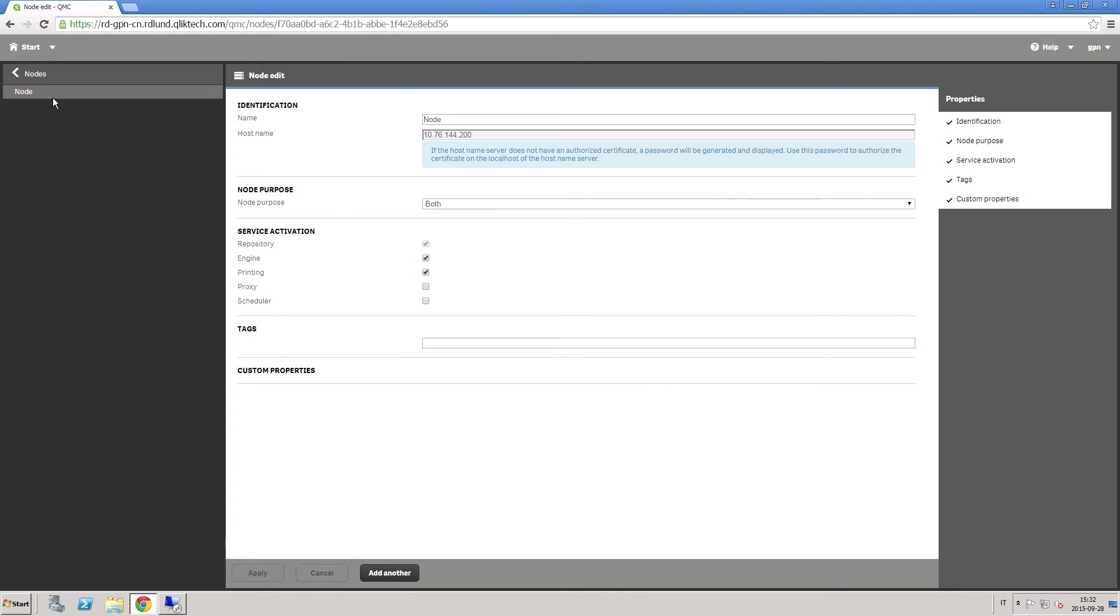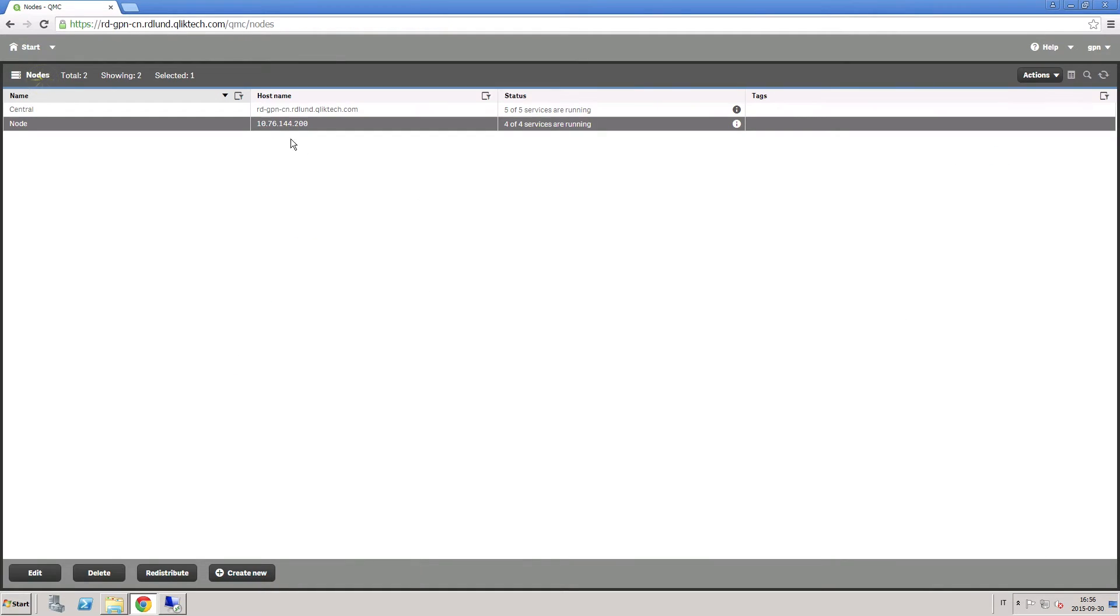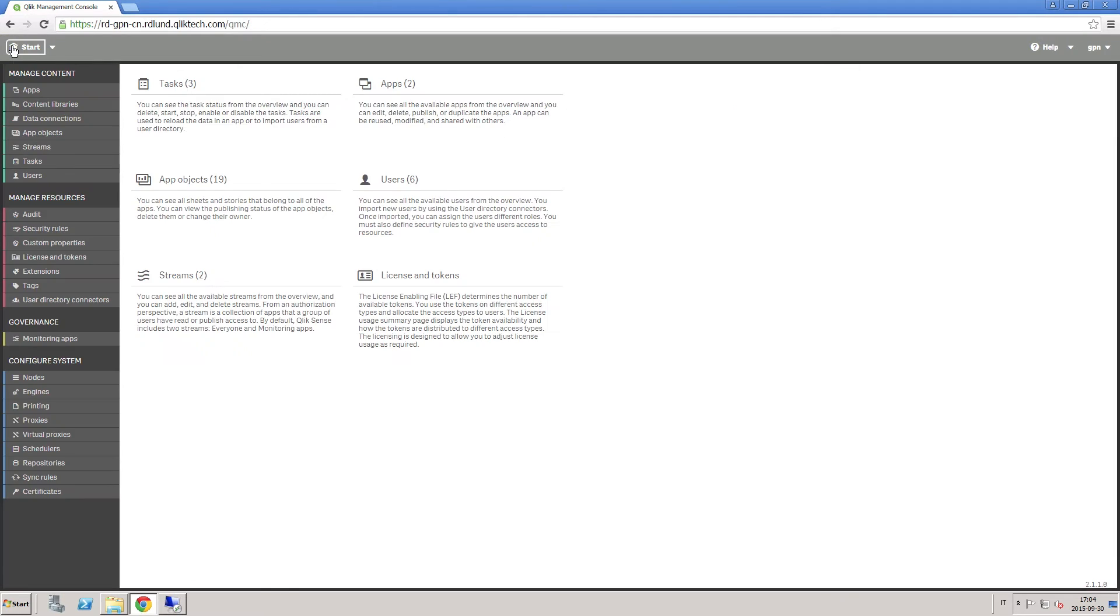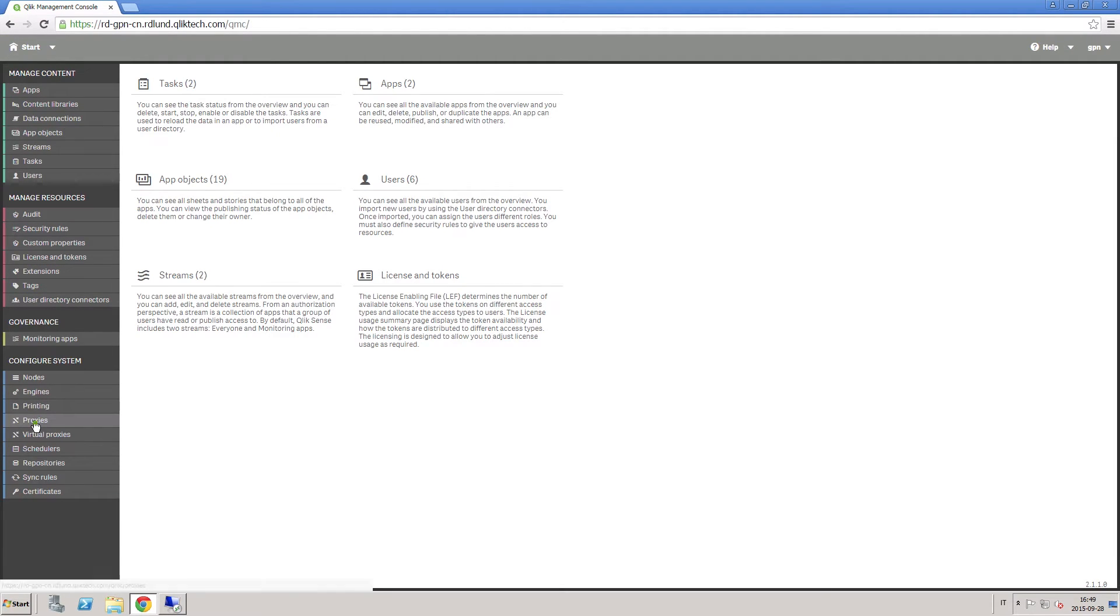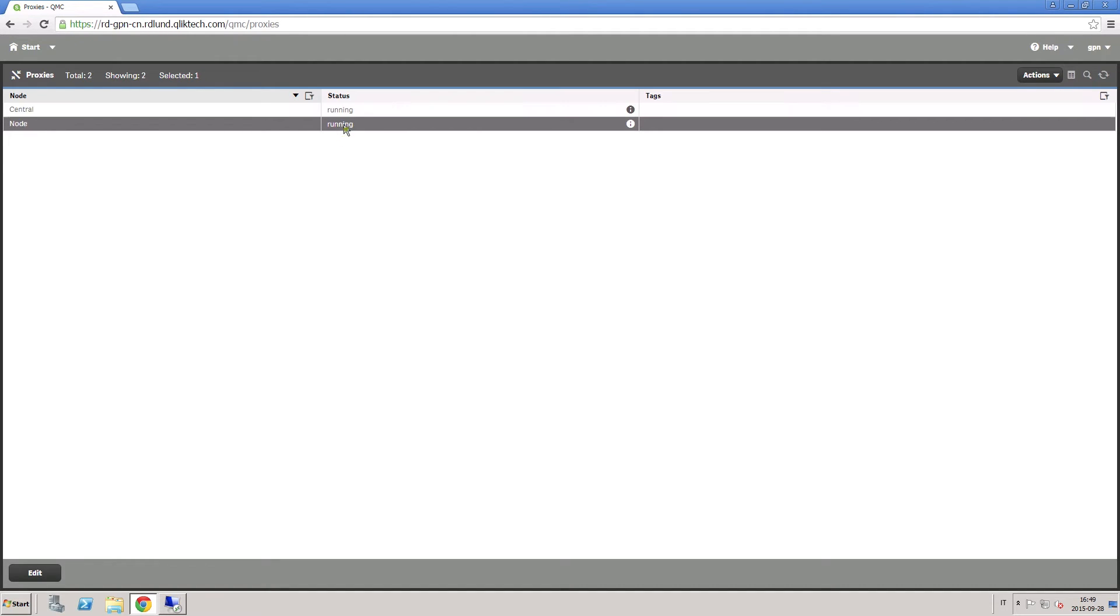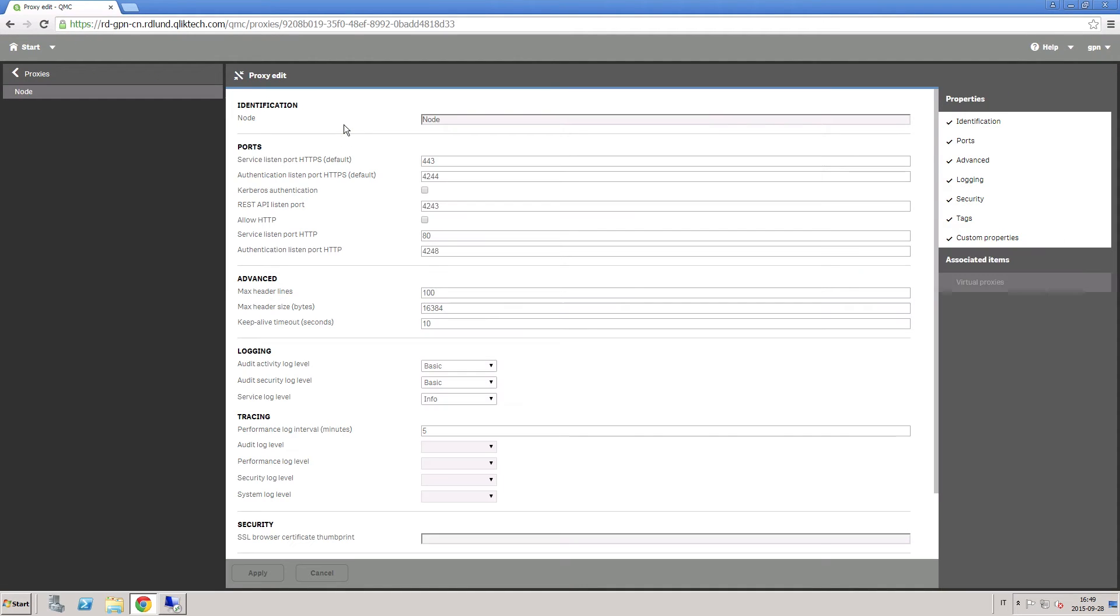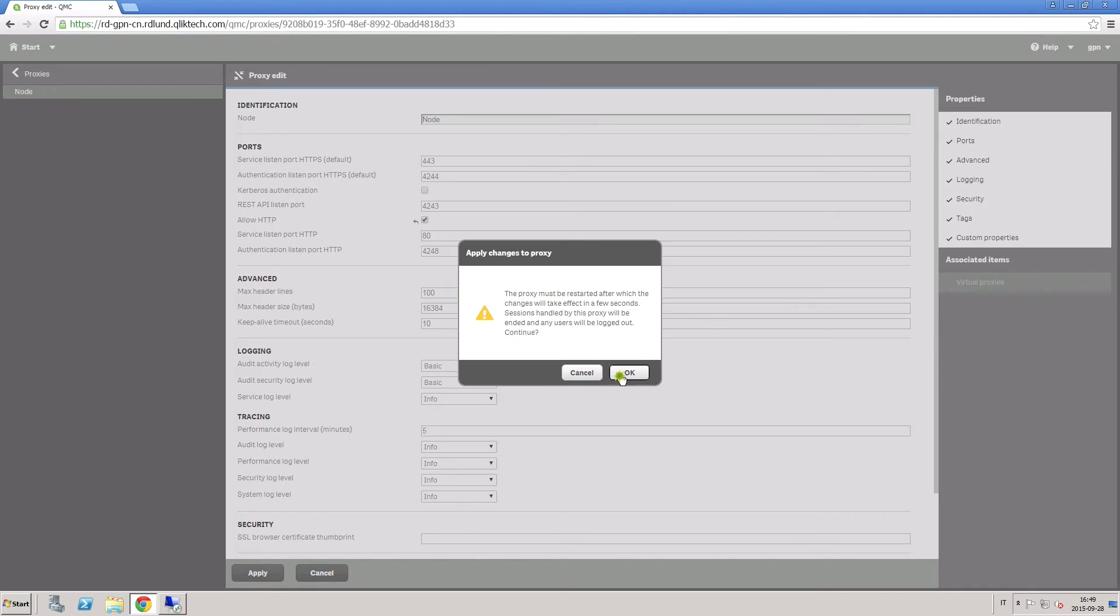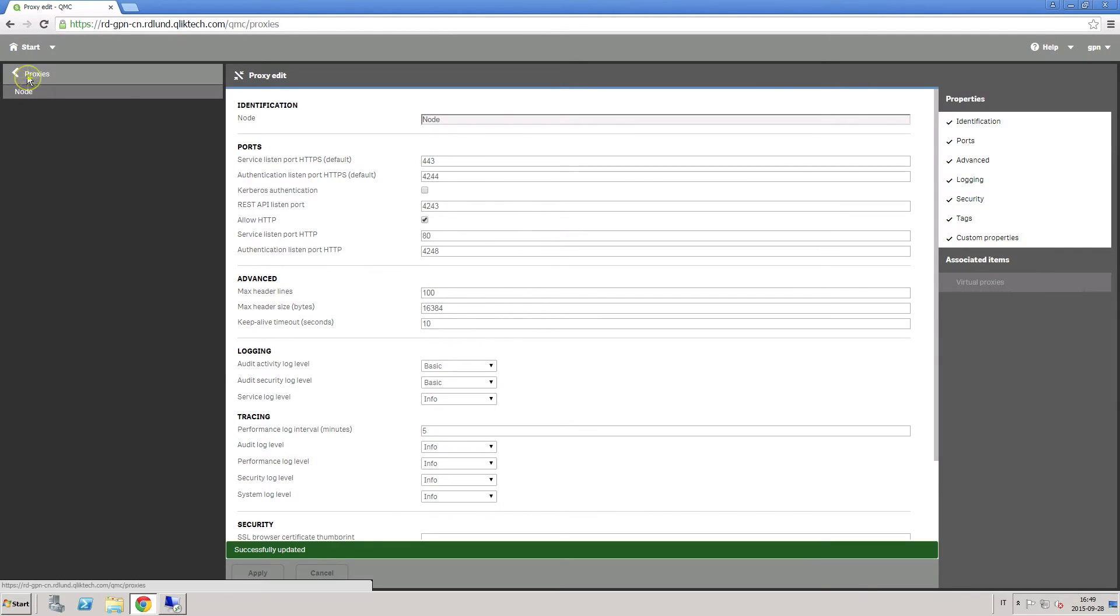Now, go back to the QMC and make sure that the status of the added RIM node has changed to running. In this way, data will be synchronized from this node to other nodes. Check whether the proxies are running and check allow the HTTP port on the RIM node.